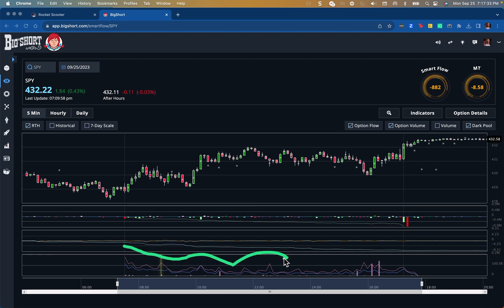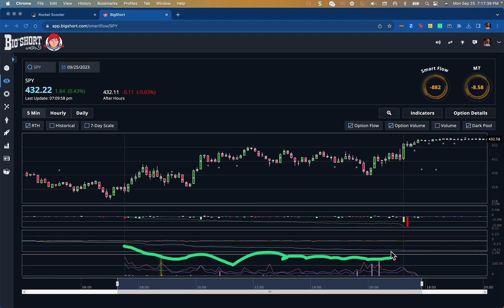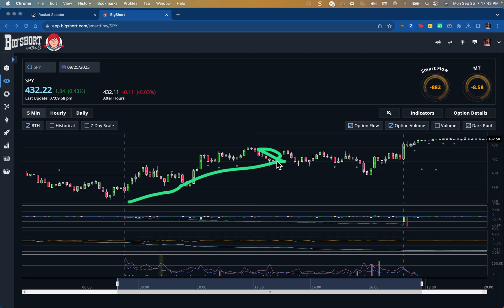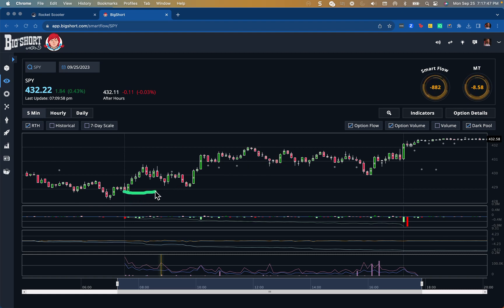Usually when you see this and it trends down on manipulation tally and goes negative, it actually means we're going to be bullish for today, which we were. We did not once go underneath the opening price, maybe just a little bit, but not very much.